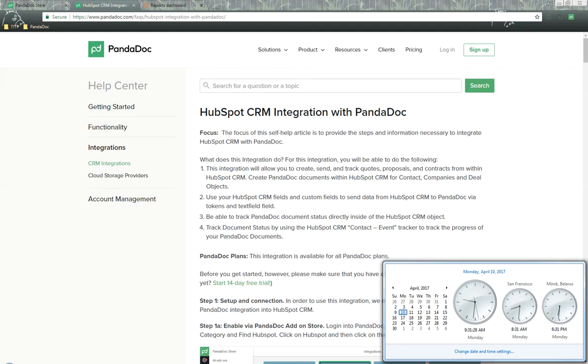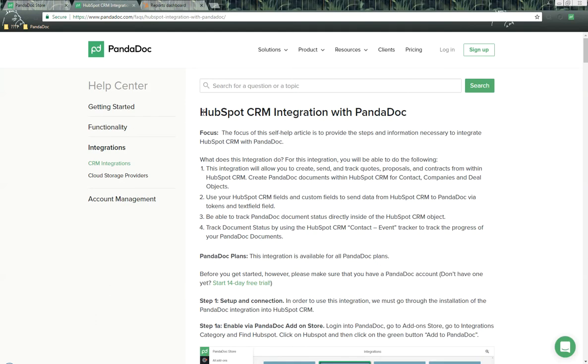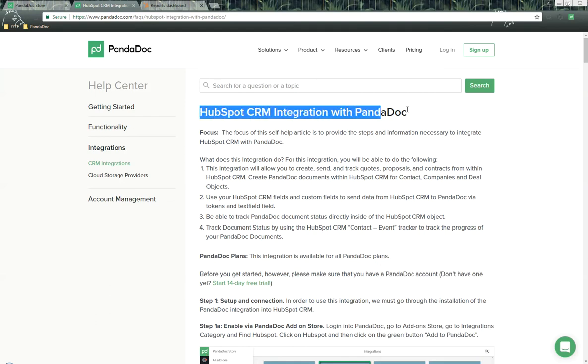Hello there, this is James, your technical manager at PandaDoc, and today is Monday, April 10th, 2017. In this video, we'll be going through the HubSpot CRM integration with PandaDoc.